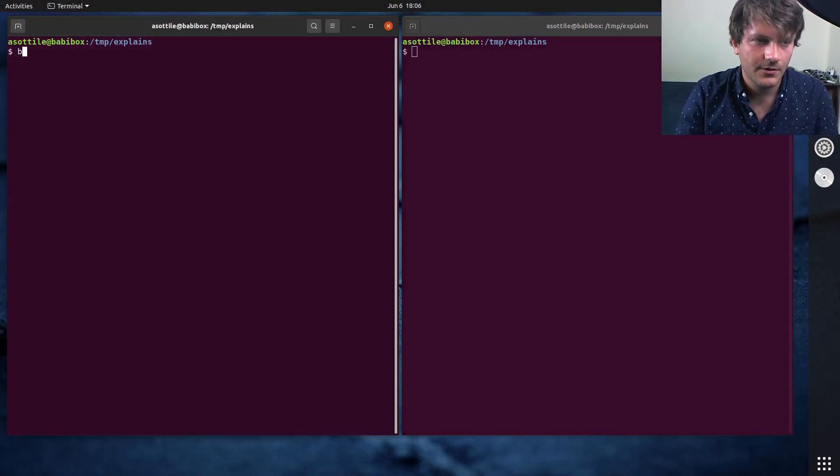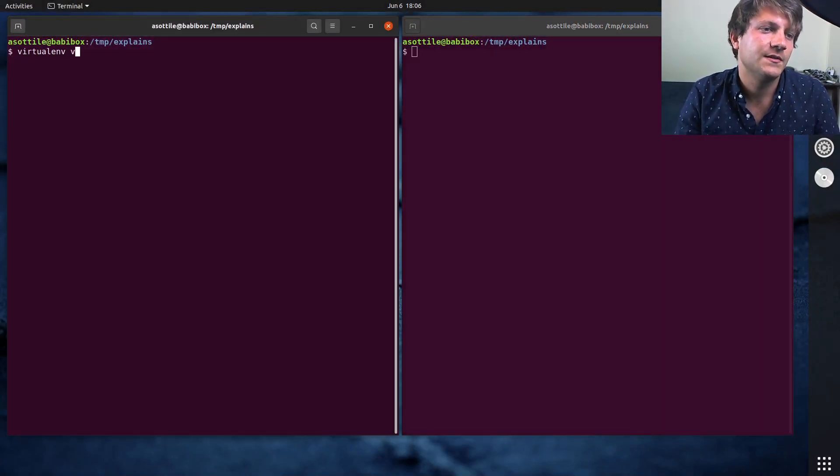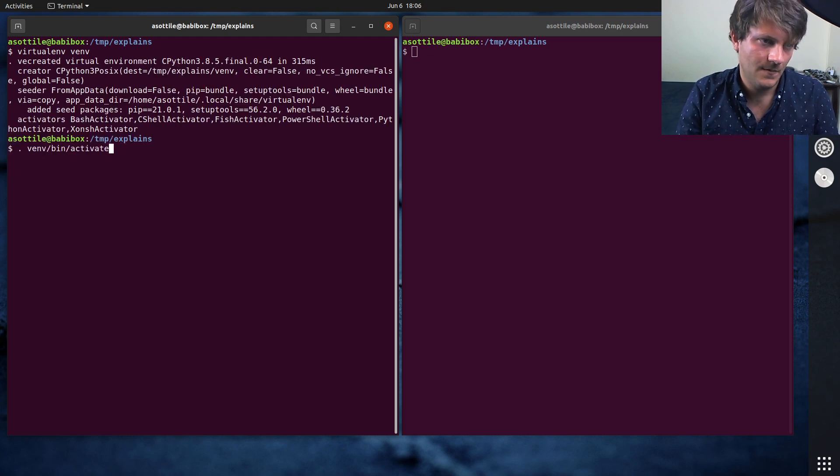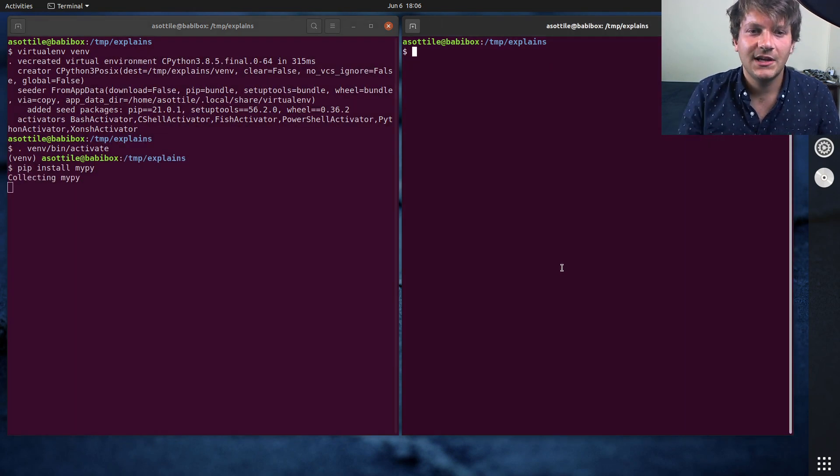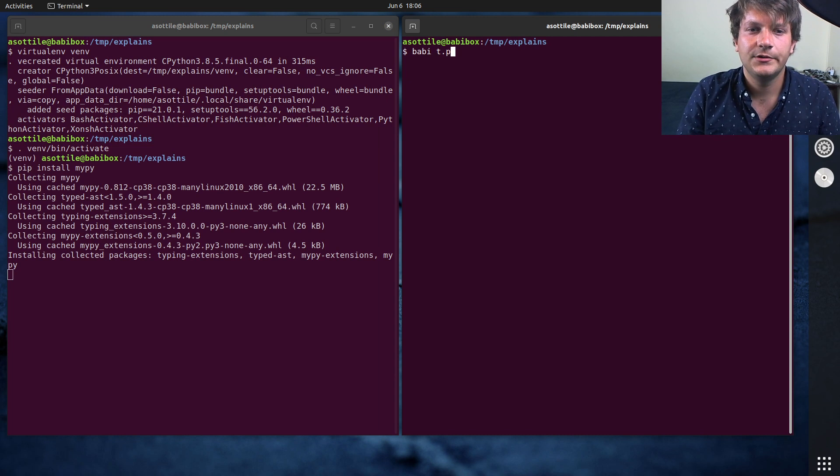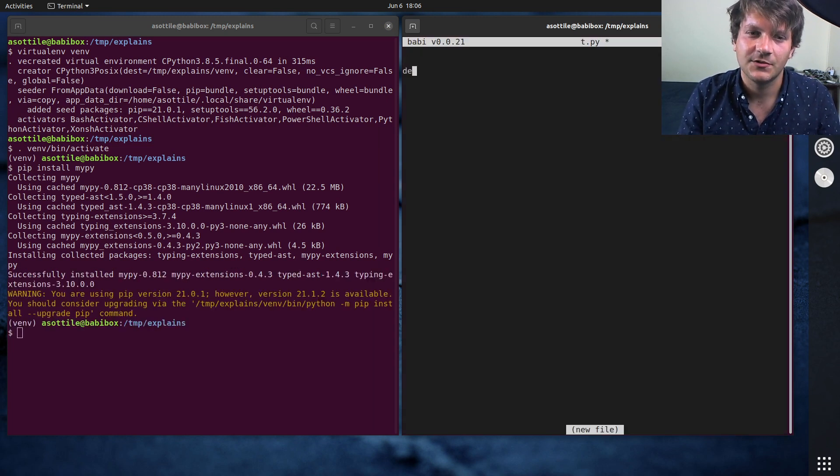So in order to get started, we are going to set up a virtual environment and install MyPy. And we're just going to have a little demo script for this.